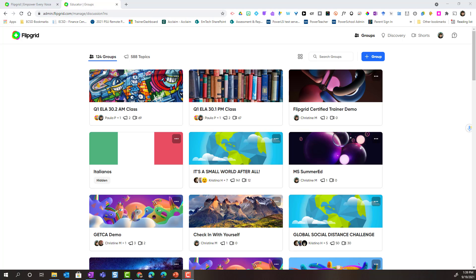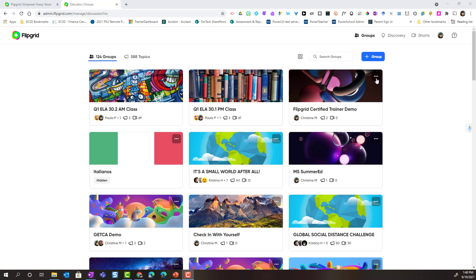Here I am logged in to Flipgrid with my educator account and I'm on the groups tab in the educator dashboard. I can see all of my groups currently in tile view. From tile view I can access actions to edit, duplicate, and do more with my group. I simply find my group tile and come up to the top right corner where I see the three dots or the ellipses.